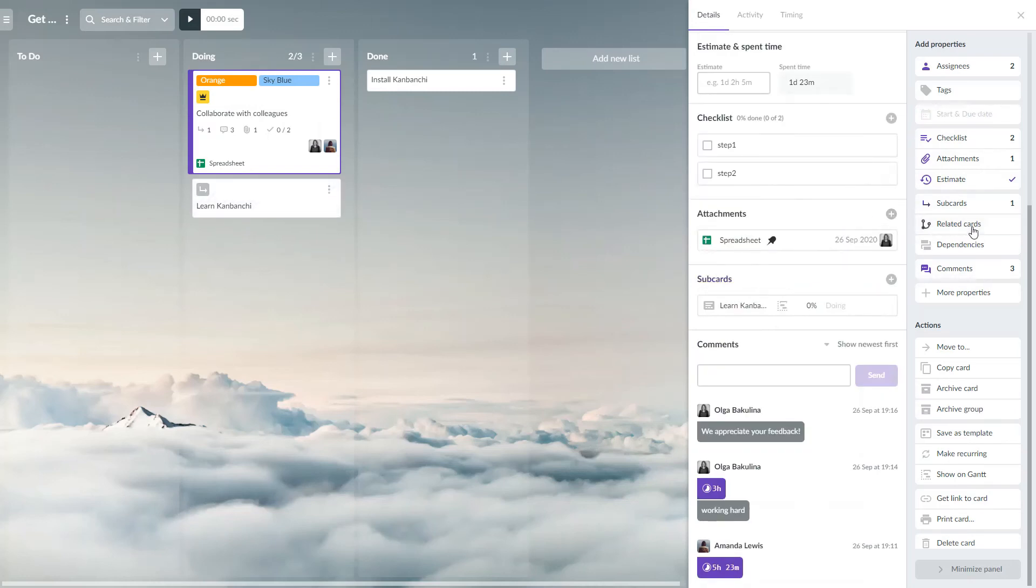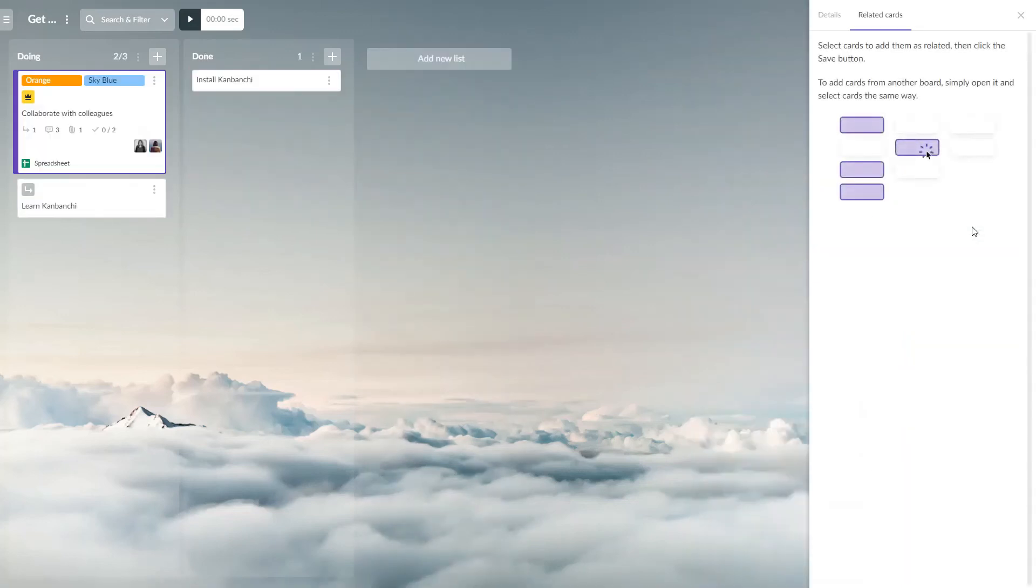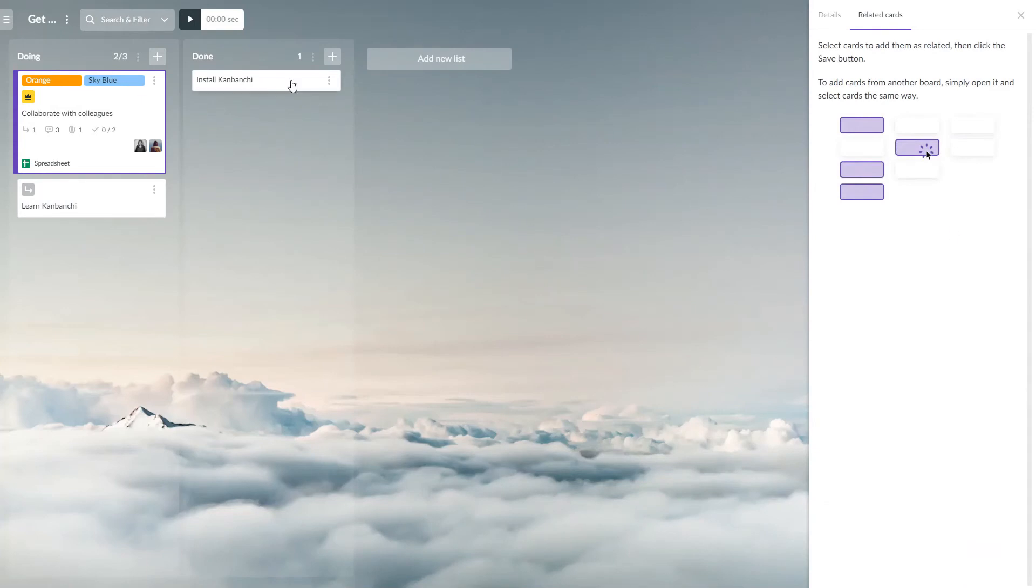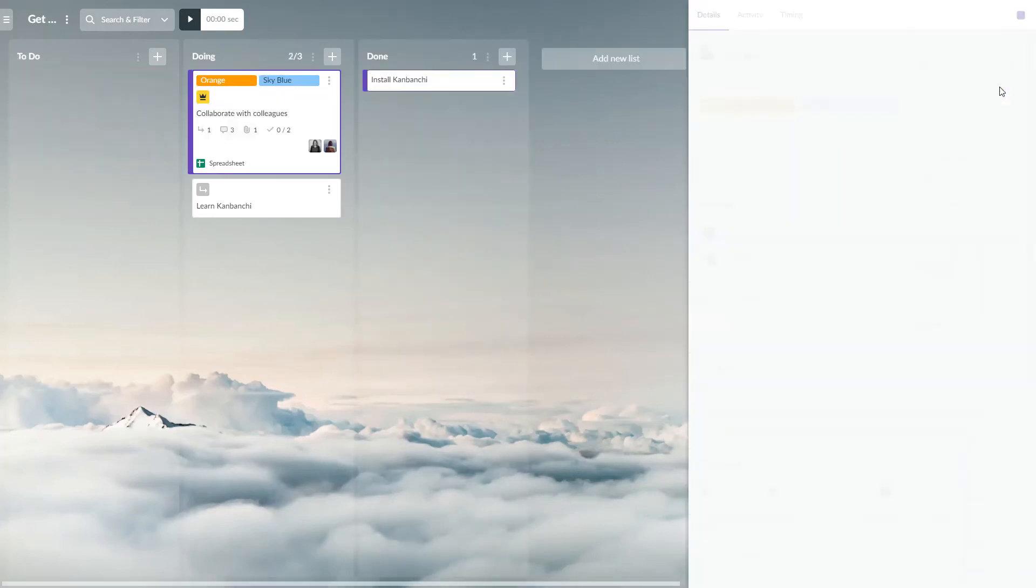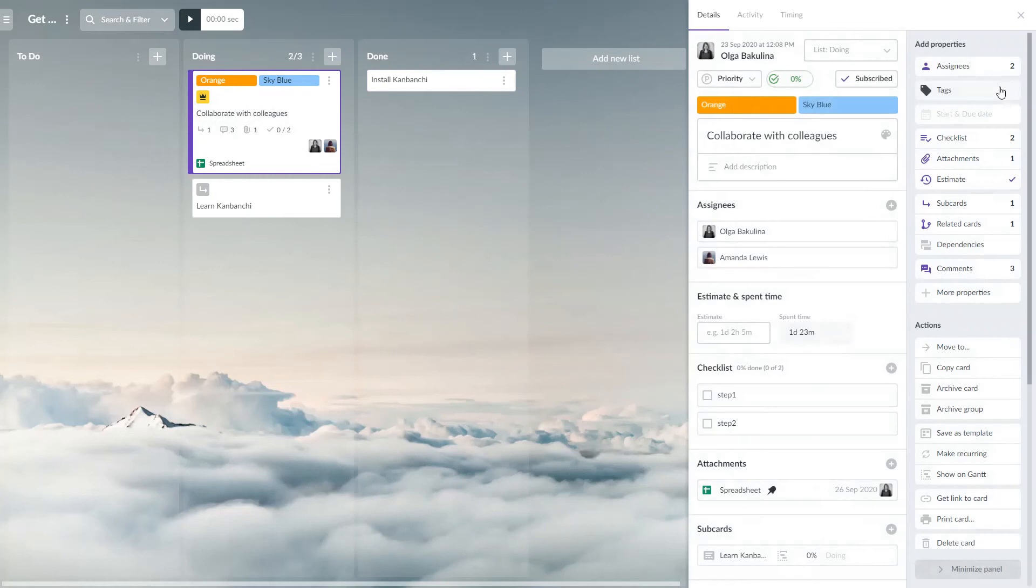Add related cards from any open board. Related cards may represent tasks that are somehow connected.